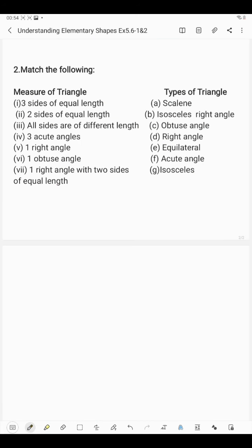Now coming to question number 2, where we have to match the following — the measure of a triangle on one side and the types of triangles on the other. In the first part we have three sides of equal length. We have just seen that if a triangle has three sides of equal length, it is equilateral. So it matches with number 1.